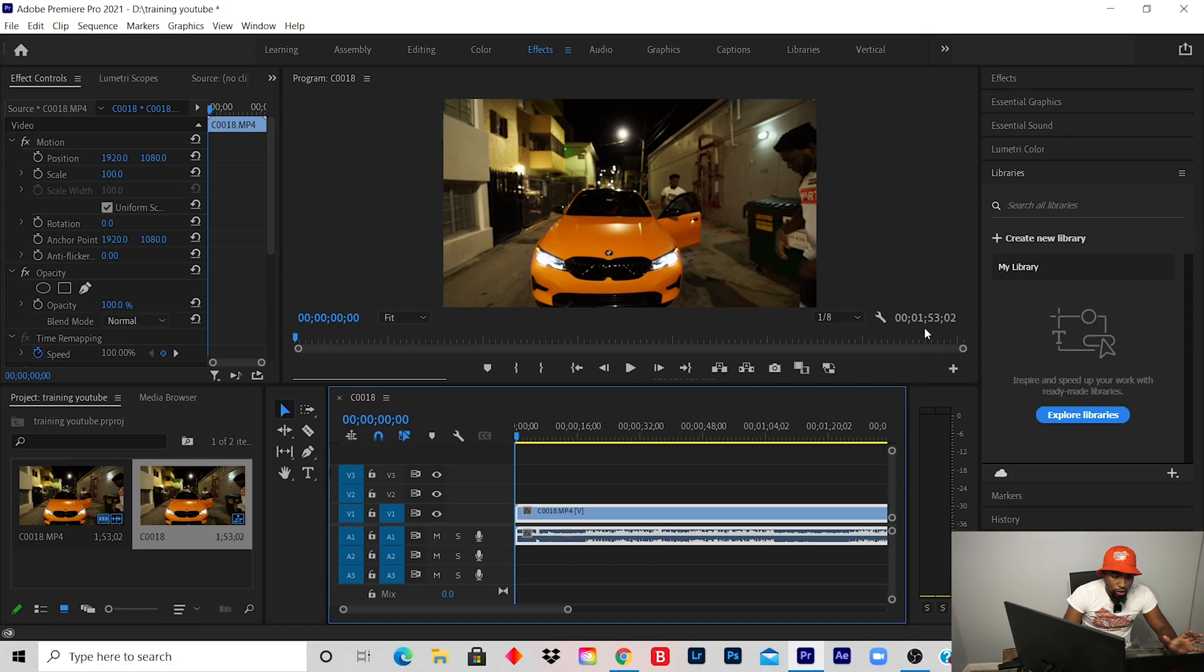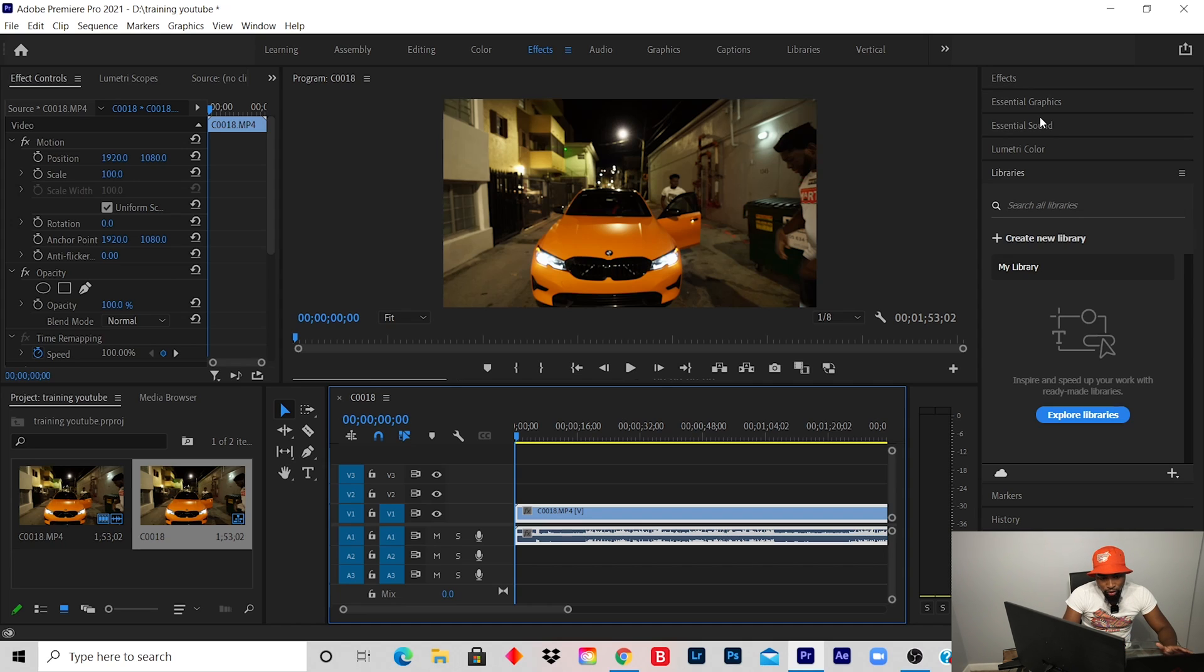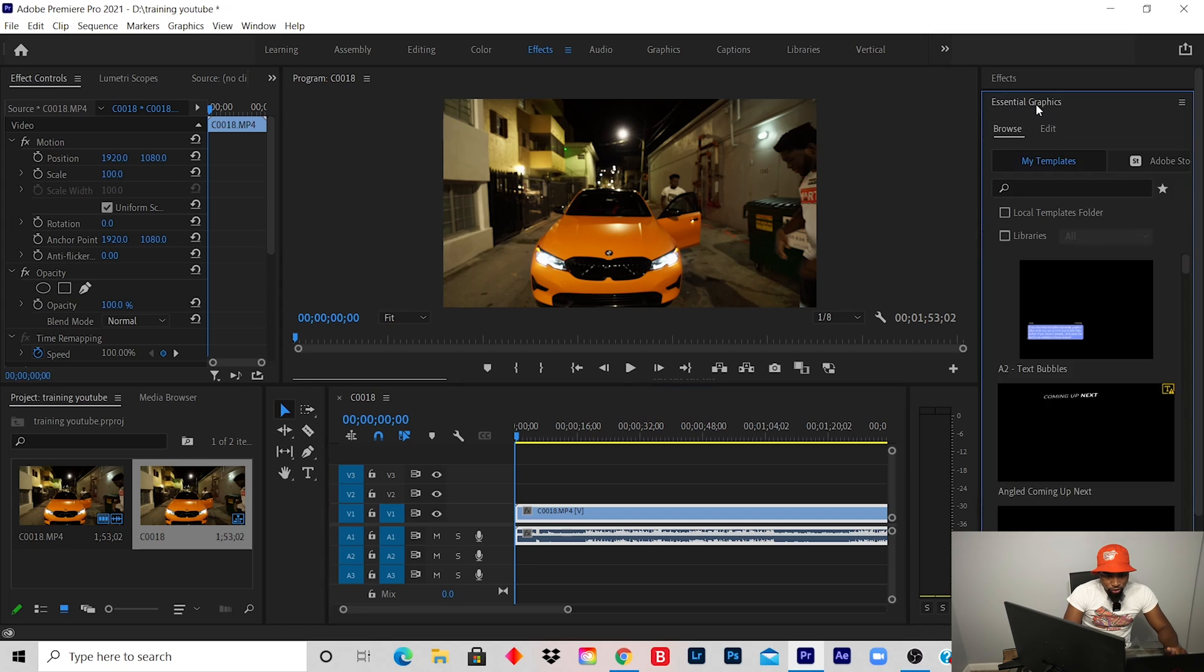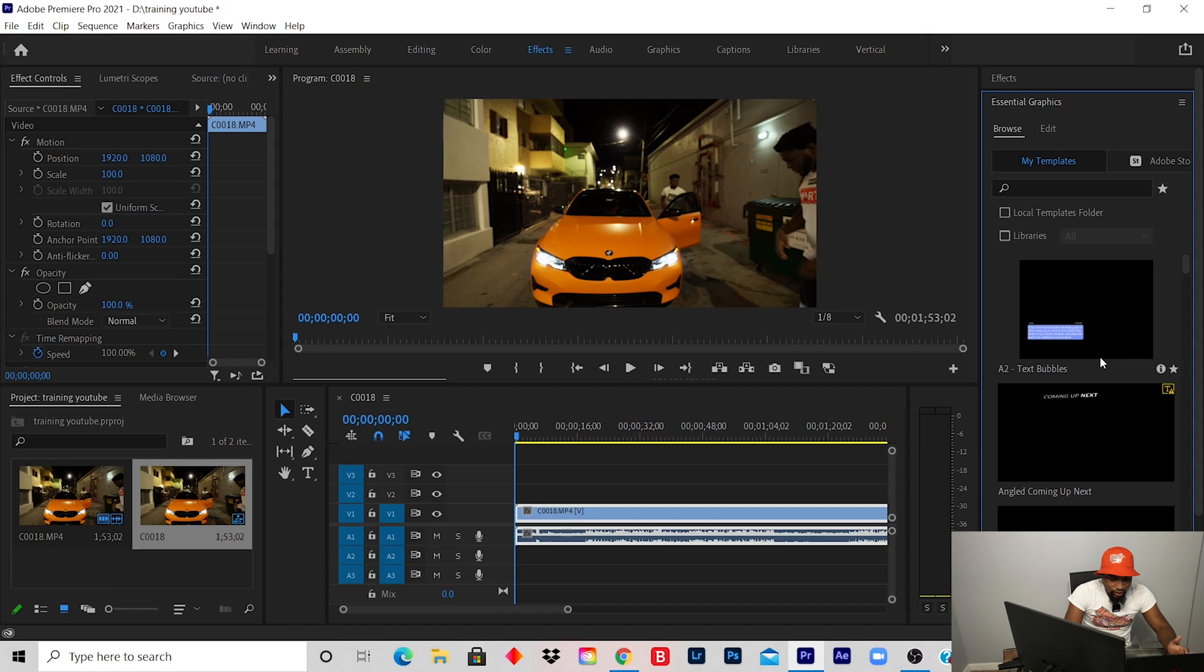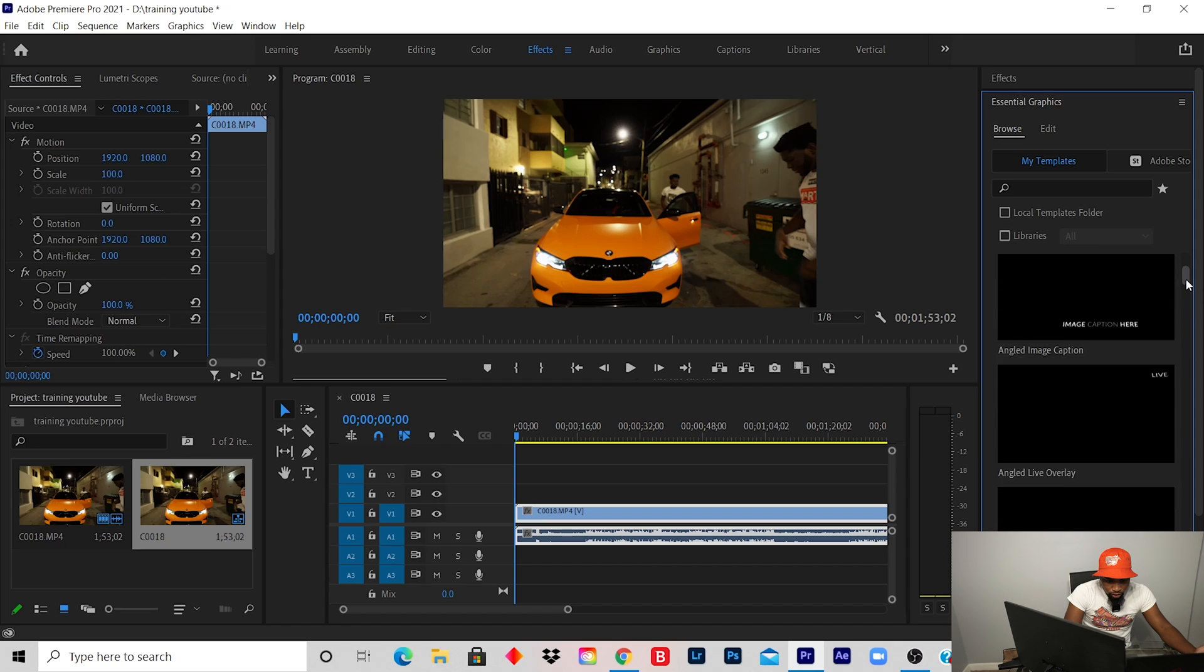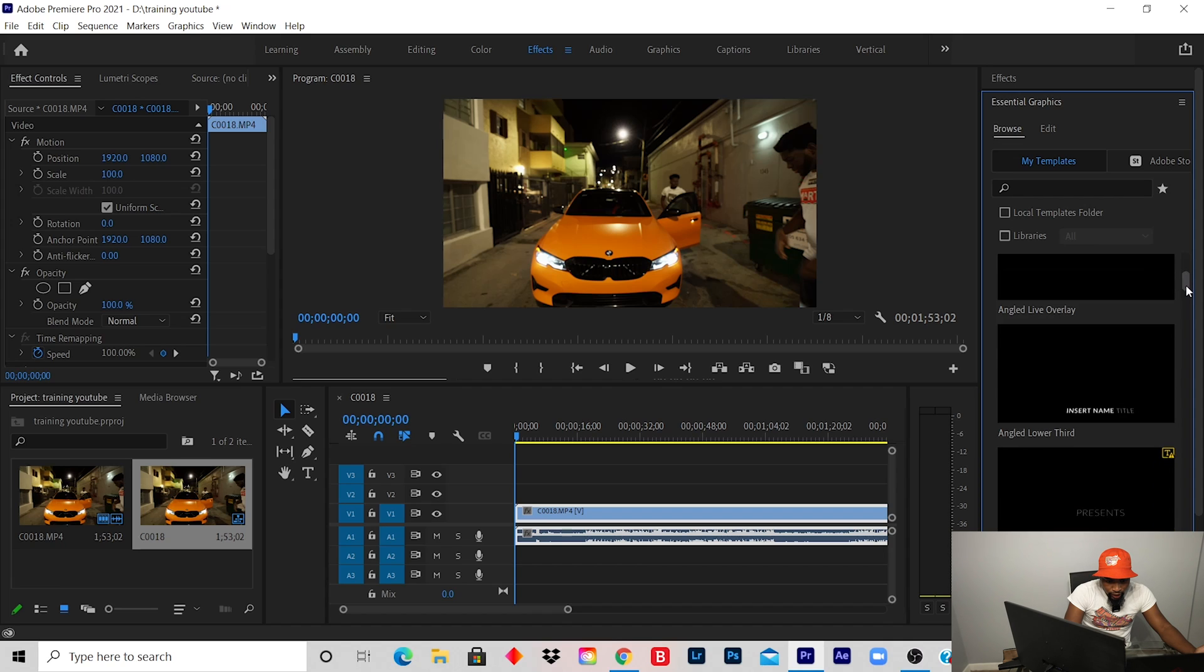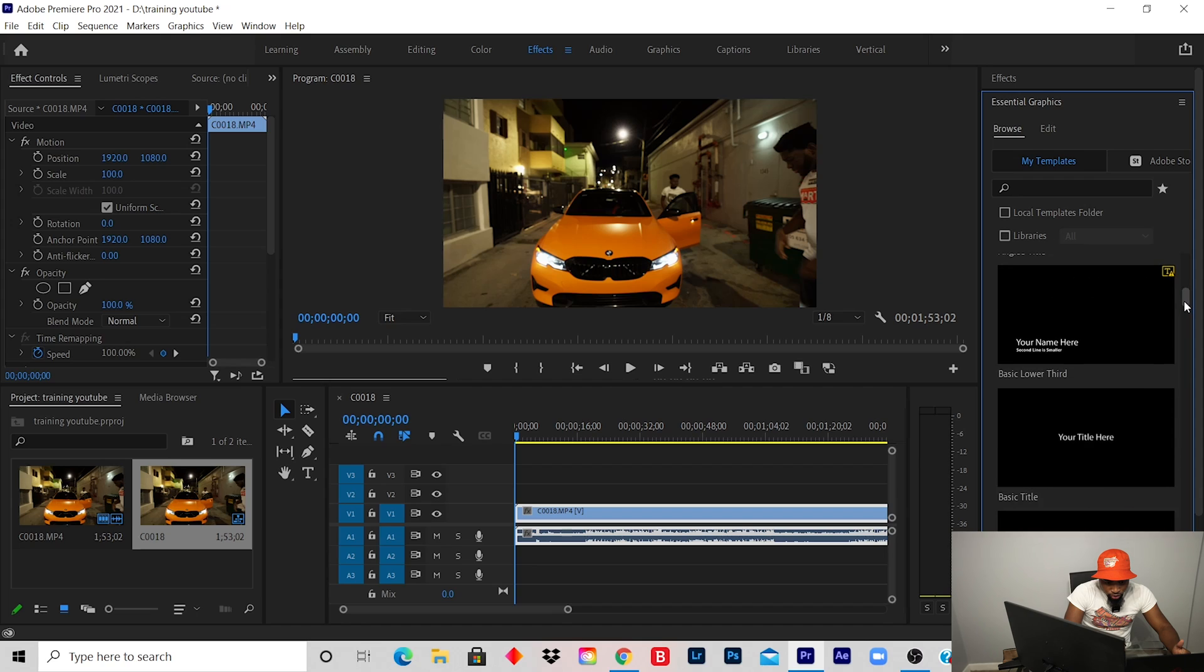You click on Essential Graphics, which is on your right-hand side. Depending on how you format your Adobe Premiere, it should be on the right-hand side, right under Effects. There's plenty of text you can play around with, but I like to use Basic because it's easier. It's in alphabetical order. So you click on Basic.